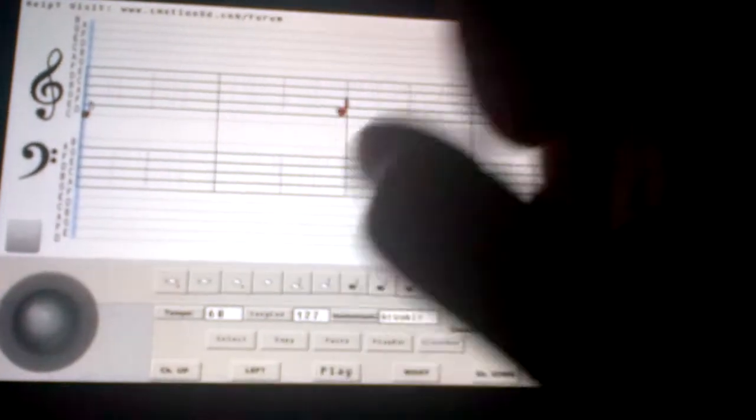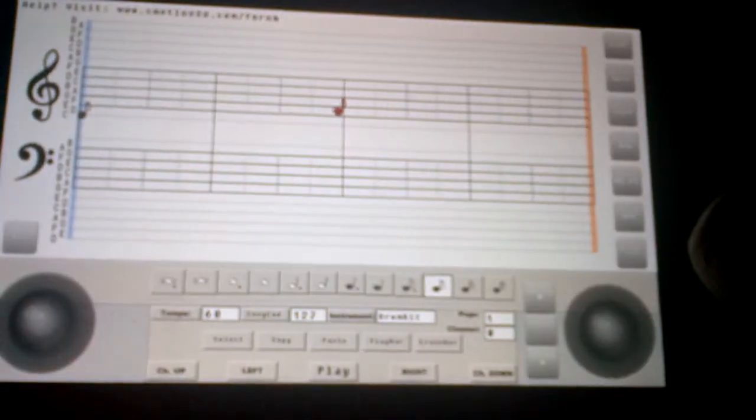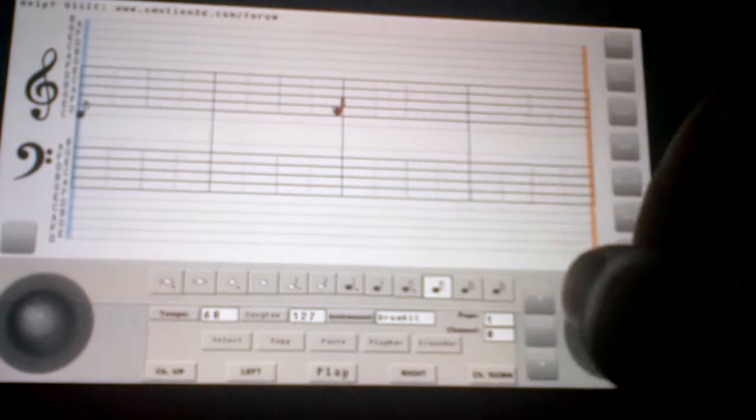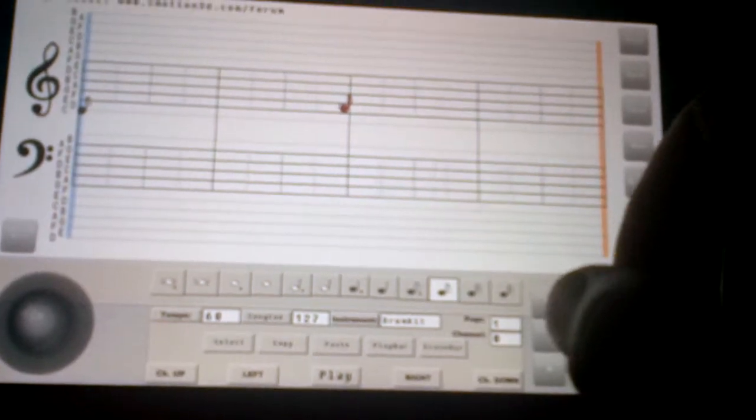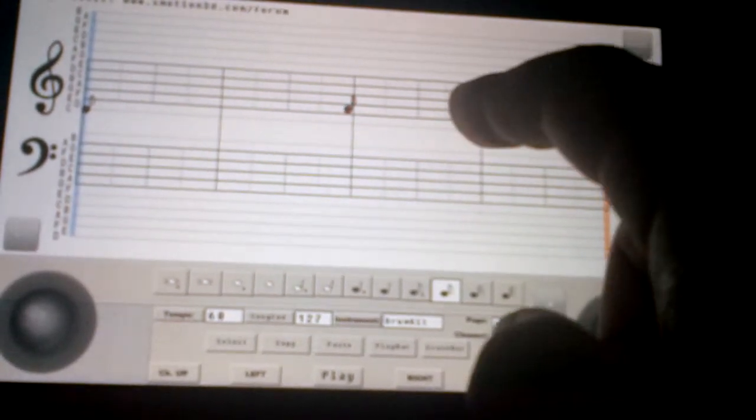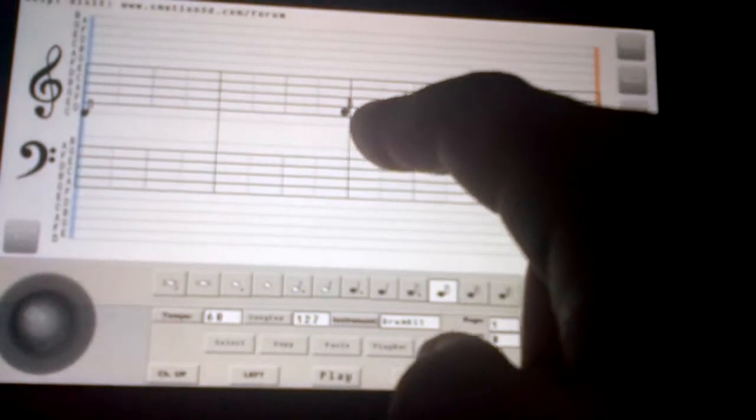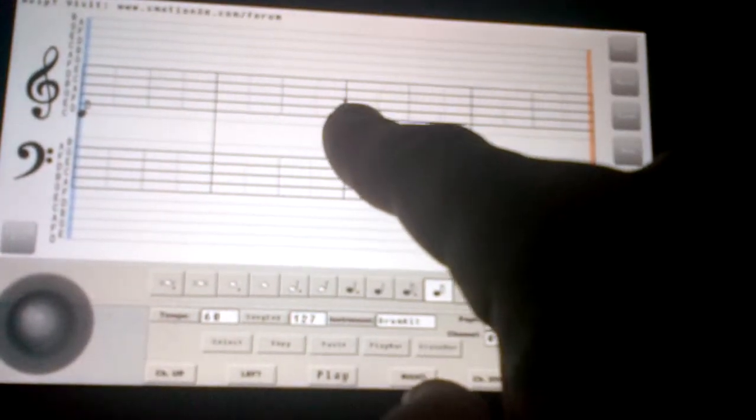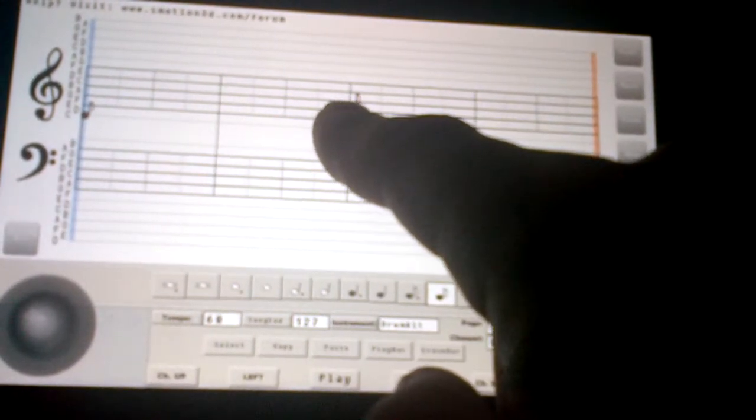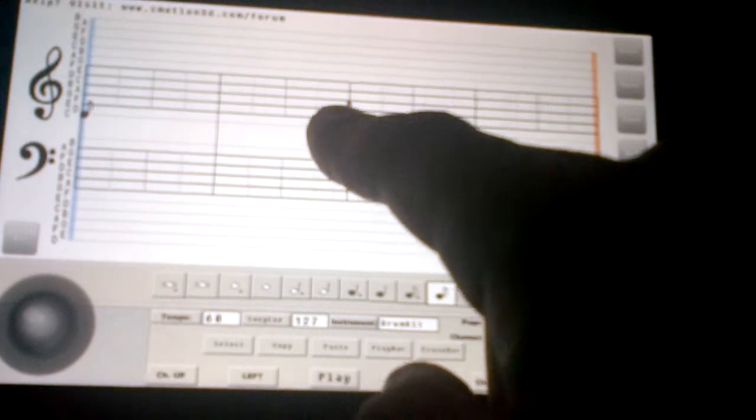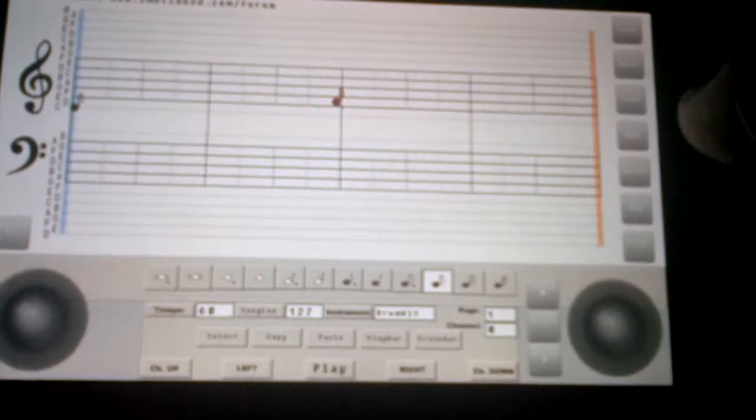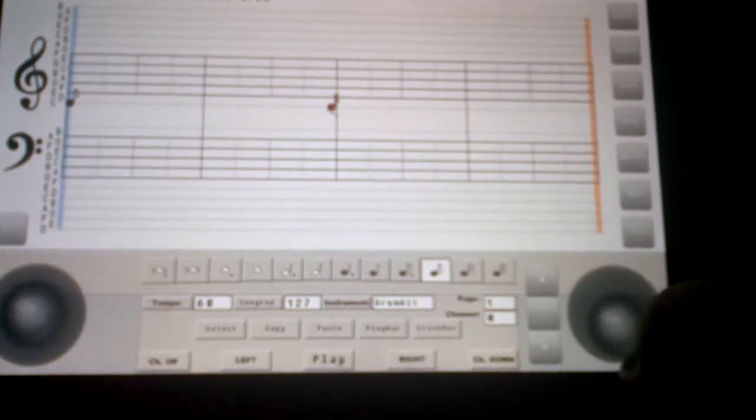If you make a mistake and you have a note drawn in a place you don't want it, all you have to do is drag the note over the exact same spot, and it'll erase it.